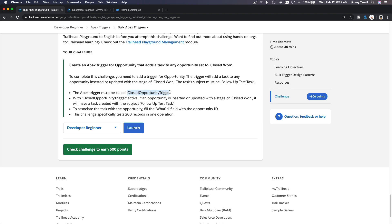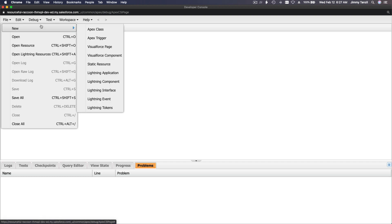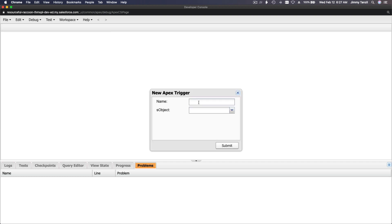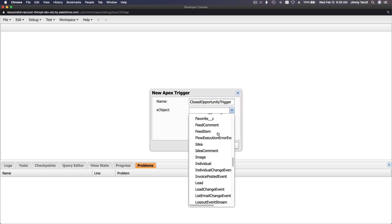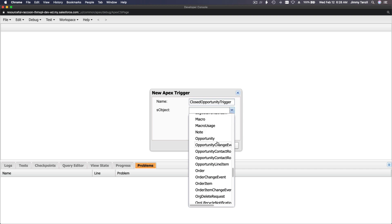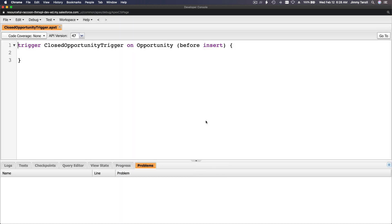I'll create a new trigger file — New Apex Trigger — paste in the name ClosedOpportunityTrigger, set it on the Opportunity object, and hit Submit.